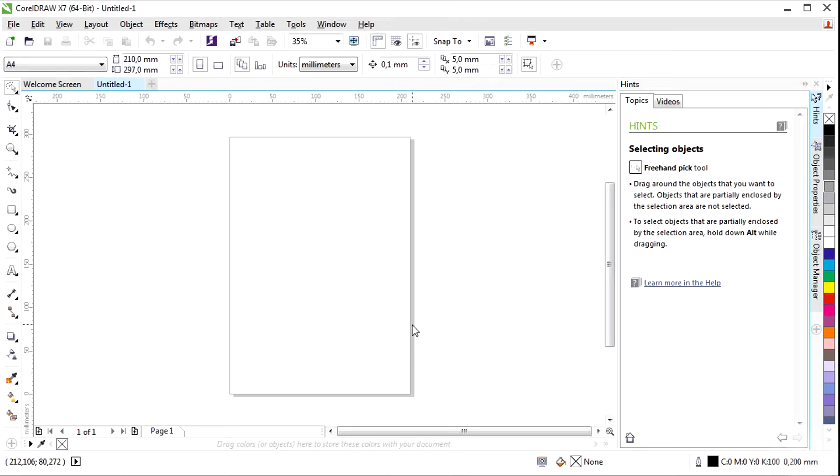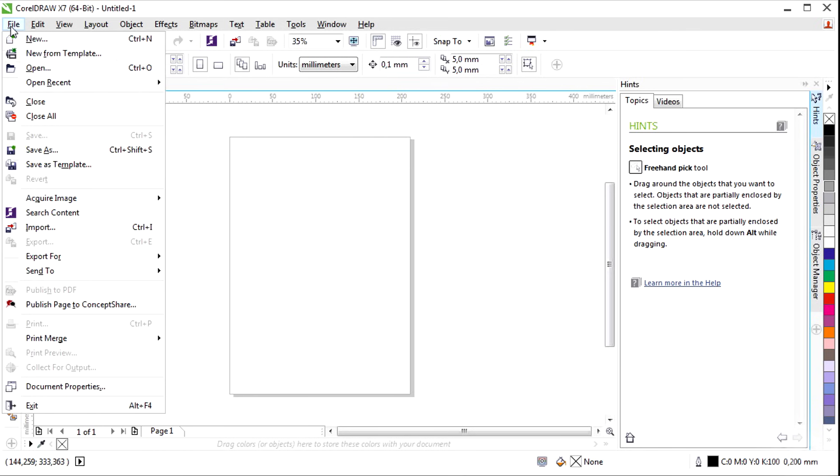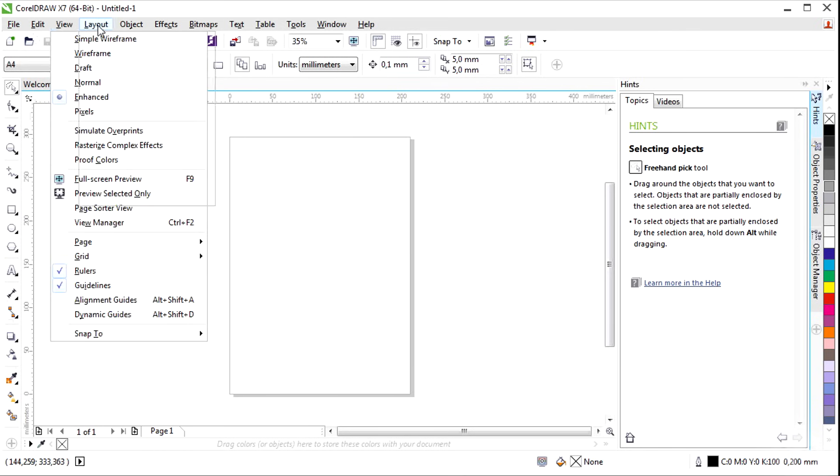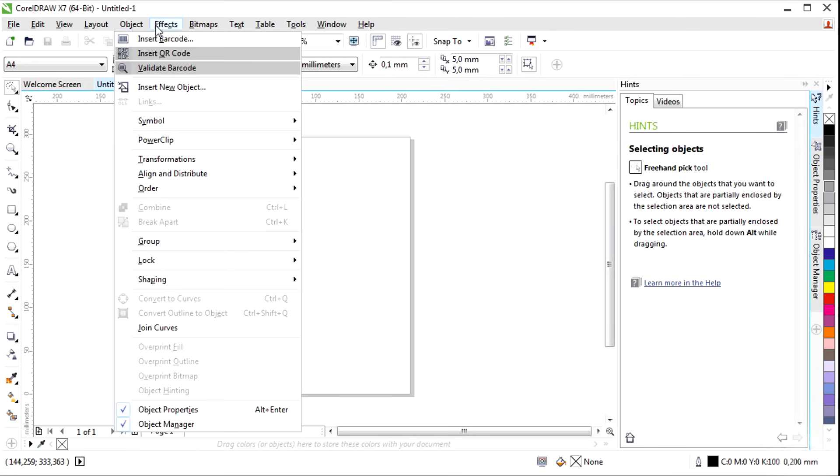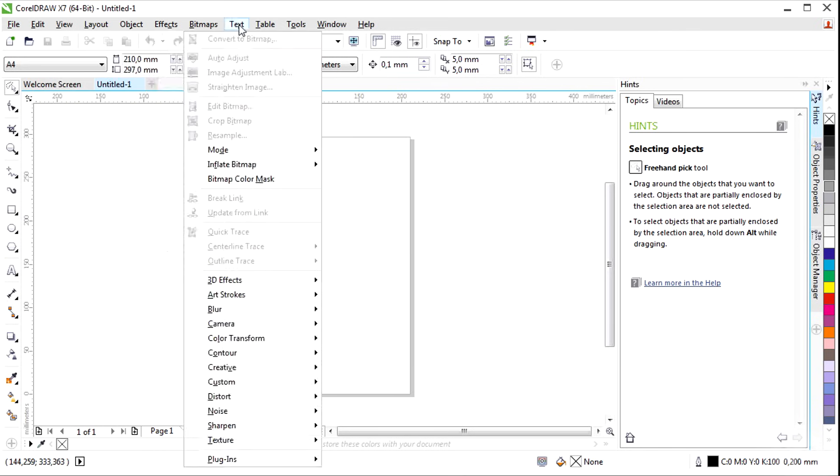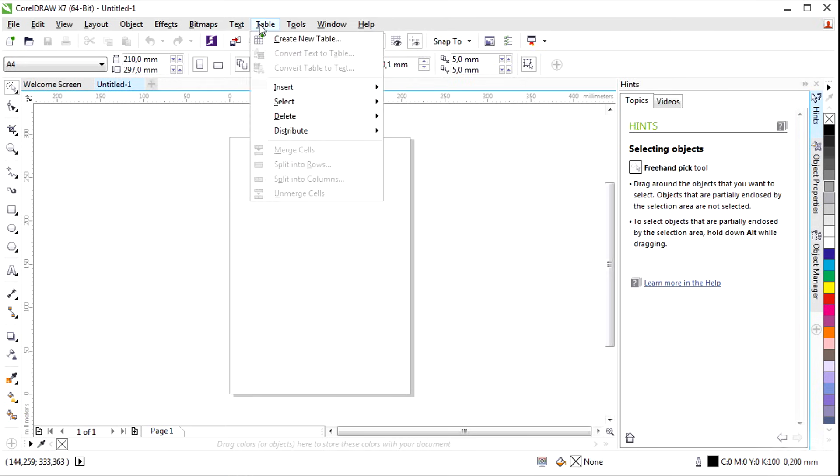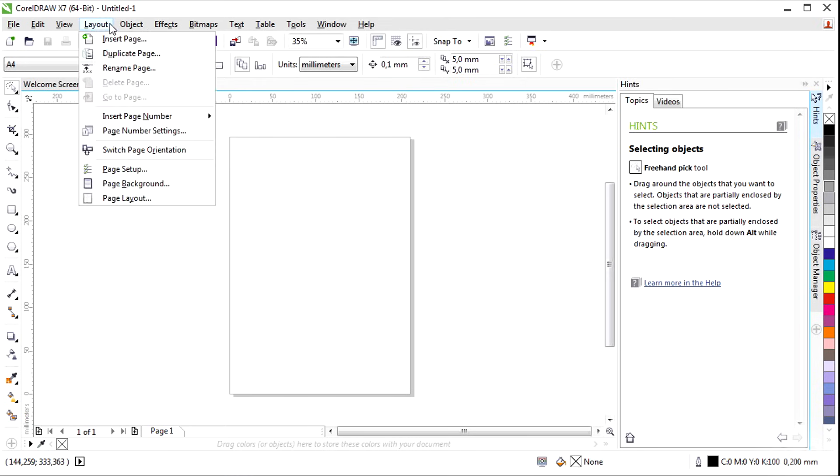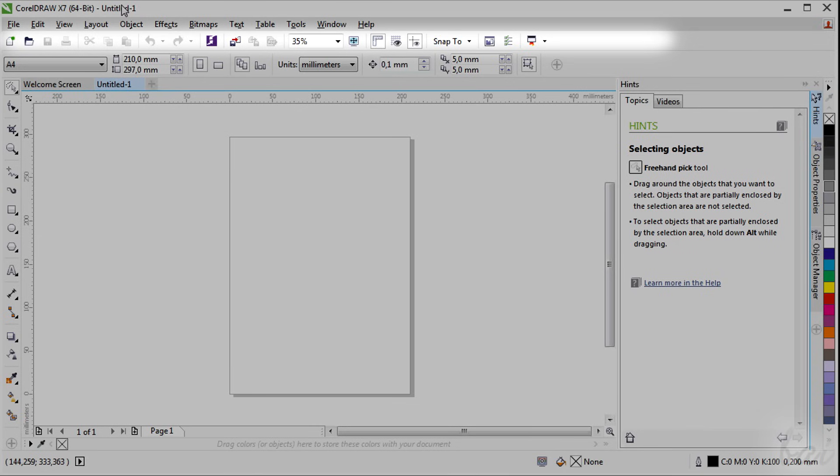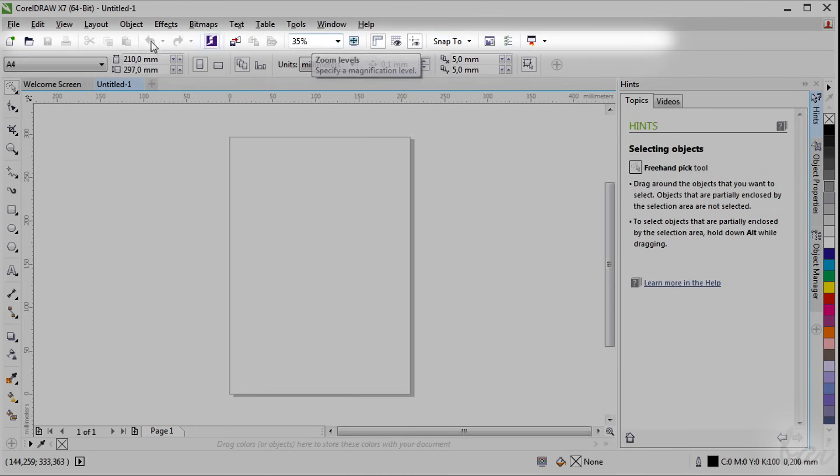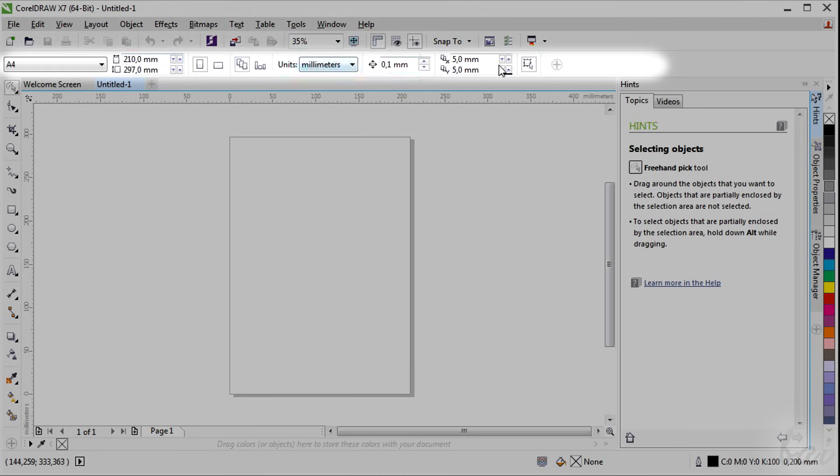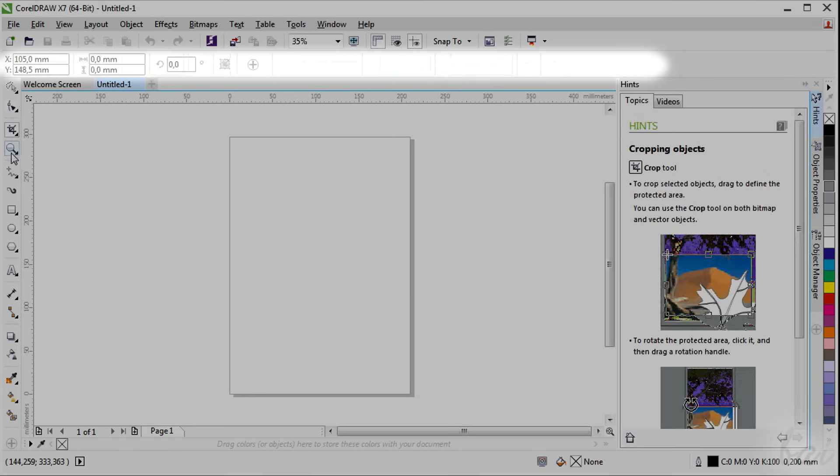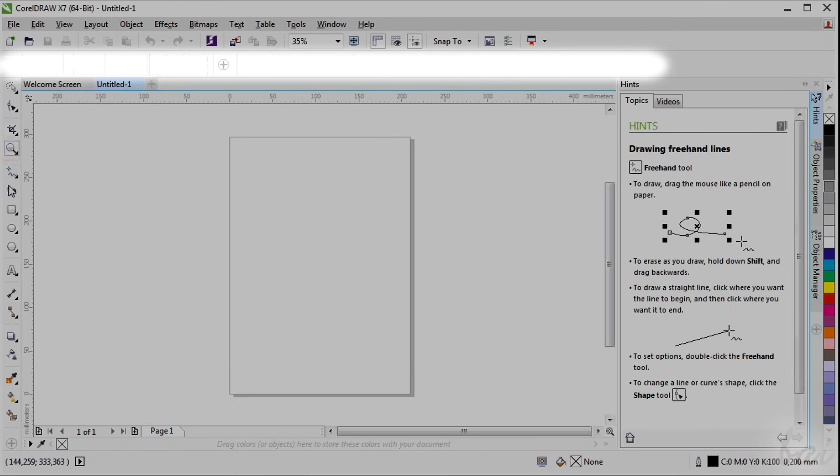Let's see the workspace. On top you have different bars. The menu bar, that is the classic bar that contains all the features of the software. The standard toolbar, that contains all options regarding opening, saving and visualization. And the property bar, that contains all options related to the current tool selected.